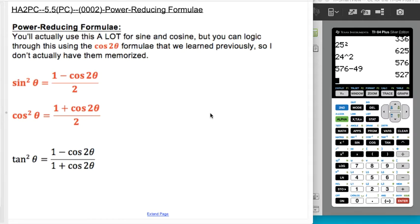This is honors algebra 2 pre-calculus. We're doing section 5.5, the power reducing formula. You're actually going to use the two formulas listed in red a lot in calculus — power reducing for sine and cosine. To be honest, even though I highlighted them in red bold, I don't actually have them memorized. I always just figure them out from the cosine of 2 theta formula we memorized in the last video.